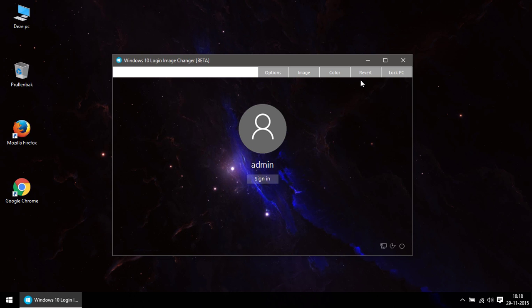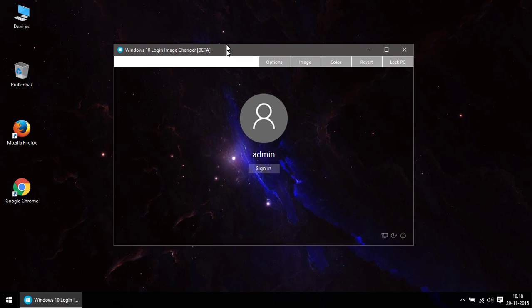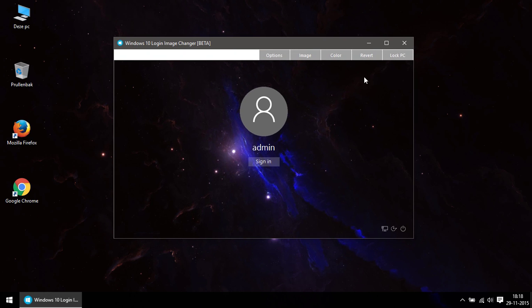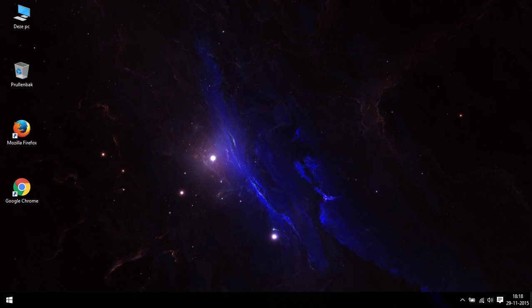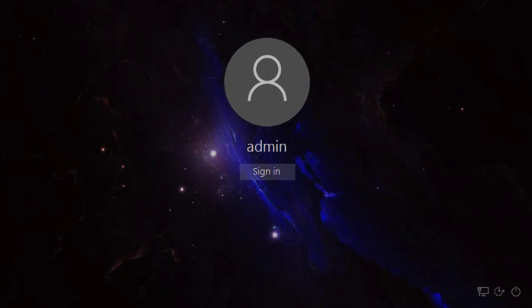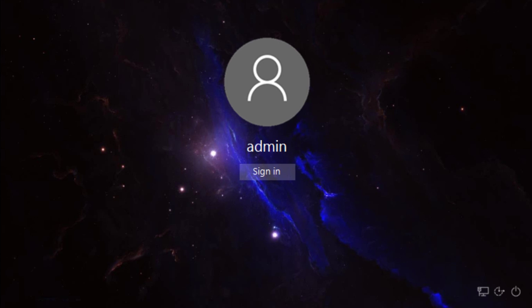I take no credit for making this program, but I did take the liberty to share this program with you. I made a download link, and you can find it in the description below. Keep checking out my next videos if you want to see more on how I'm tweaking my Windows 10.